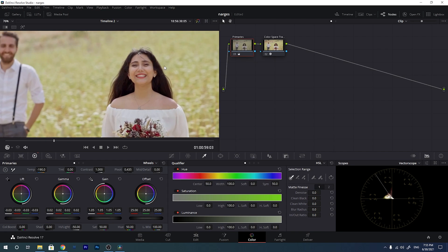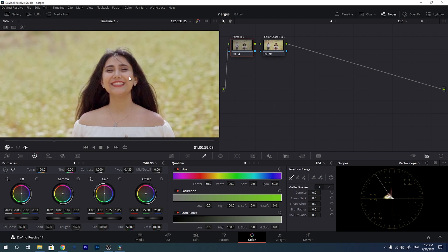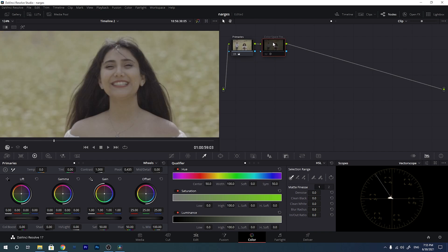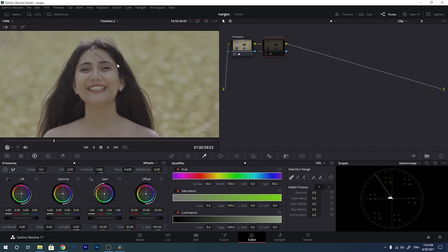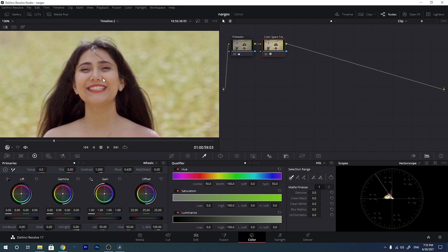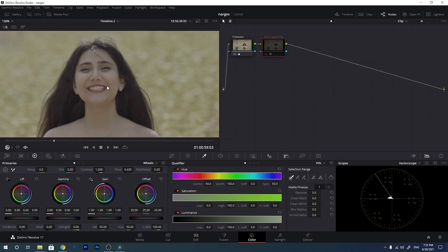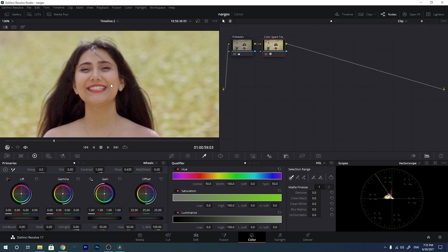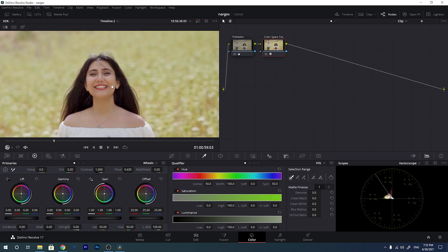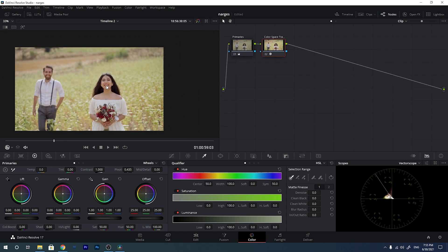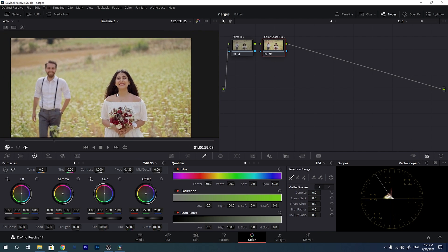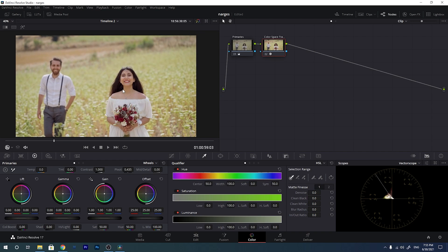If I zoom in on the picture to the skin tone and disable and enable the color space transform node, you will see there is so much difference in the skin tone color — it has brought the skin tone to life. It was really bad before converting. So the color space transform is really important for converting your color space.